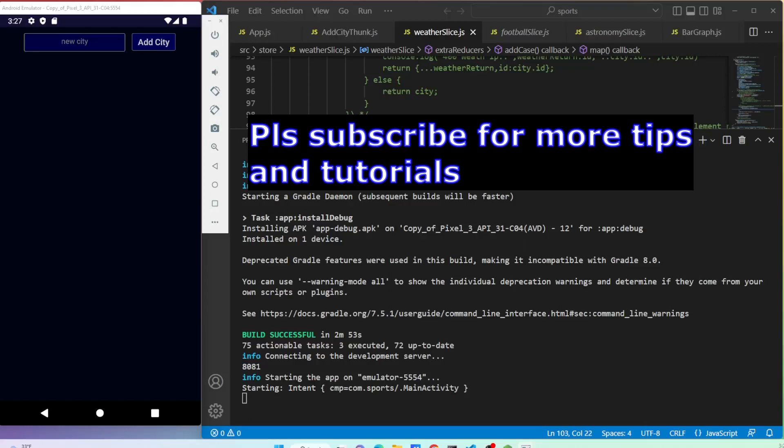Please subscribe for more tips and tutorials. Thank you.